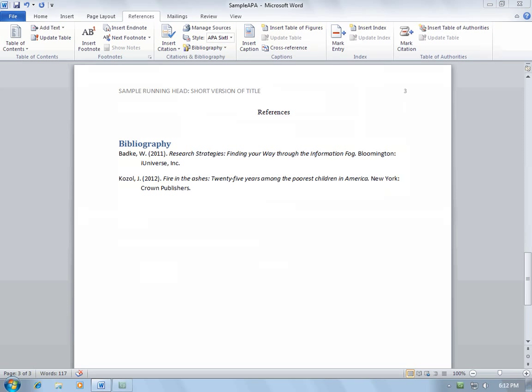Then you must check to make sure that everything is properly formatted according to APA style. Word will often format a few things incorrectly. First of all, you will need to delete the word Bibliography.